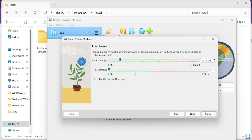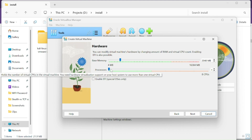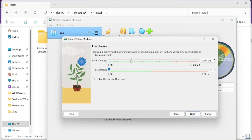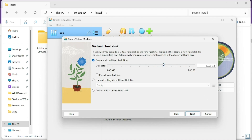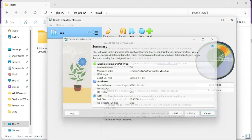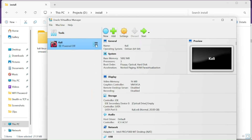Here you choose how much RAM and CPU to give the virtual machine. I recommend giving at least 4 GB of RAM. Click Next, then choose how much disk space you want to allocate — it is fine to go with the default. Click Next, then click Finish and your virtual machine is almost ready.